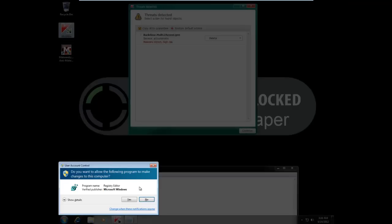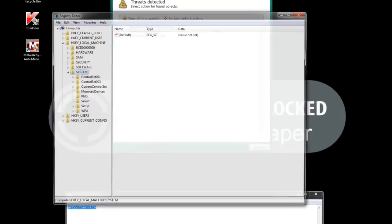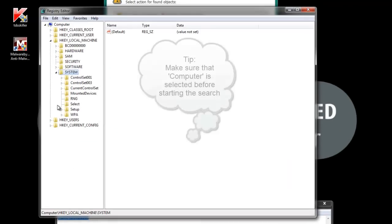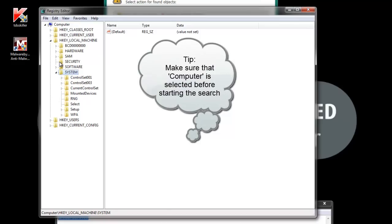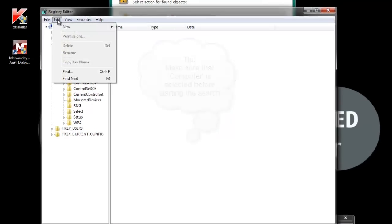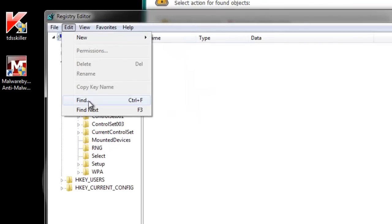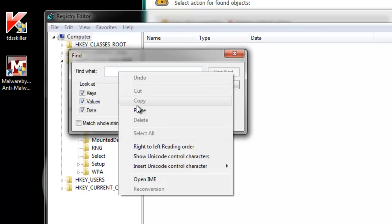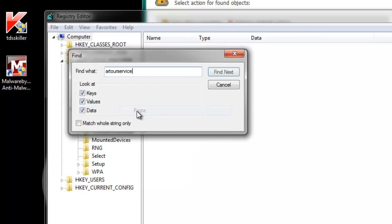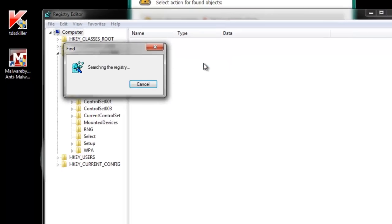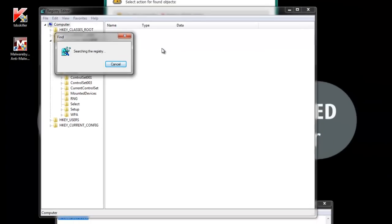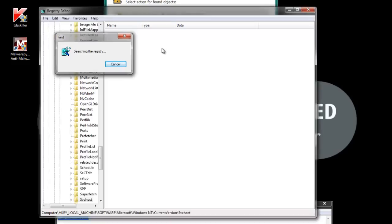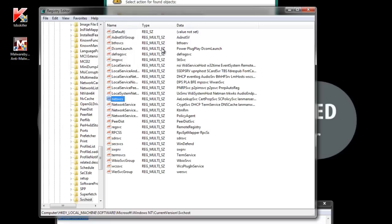Okay, now I'm opening up the registry editor. I'm going to make sure on the left-hand pane to select computer because searches through the registry go from the top down. So now I'm going to go to find, and I'm going to paste the service into my find box.